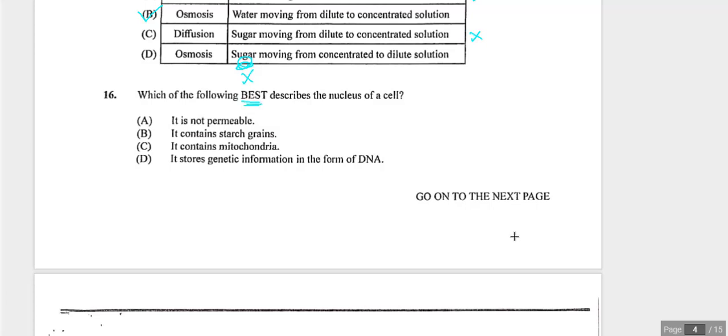Question sixteen asks which best describes the nucleus. Note the word 'best.' The nucleus is not impermeable — it has large pores. It doesn't contain starch grains, which are found in chloroplasts. It doesn't contain mitochondria. Answer is D — the nucleus stores genetic information in the form of DNA.